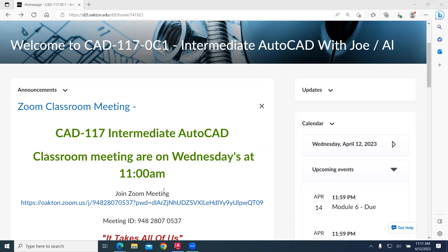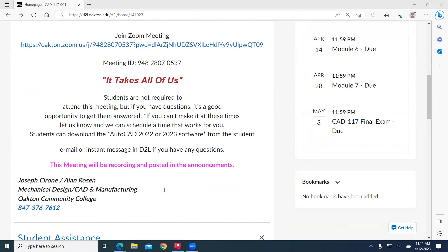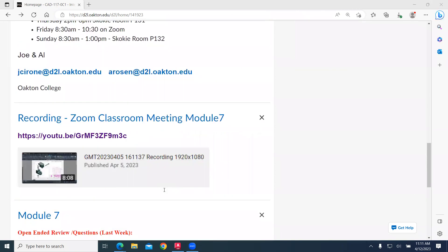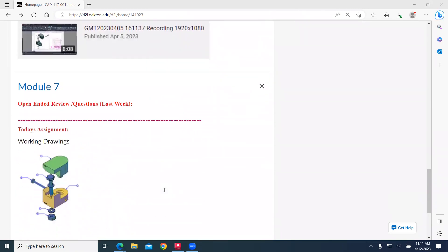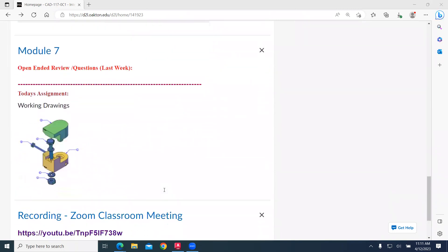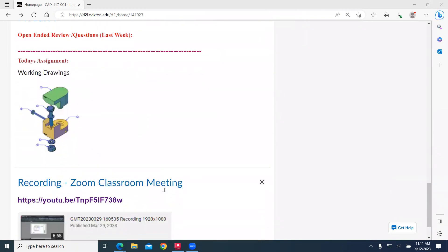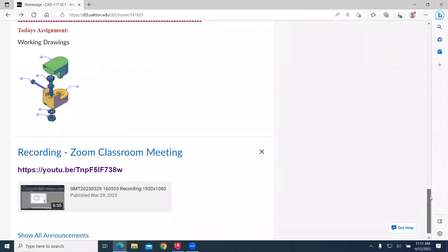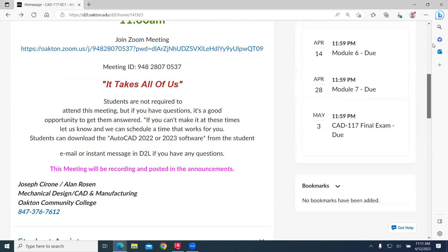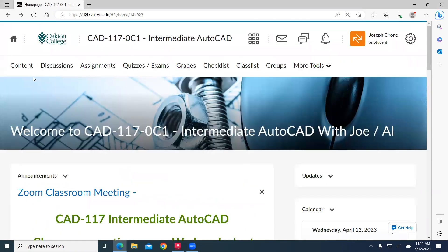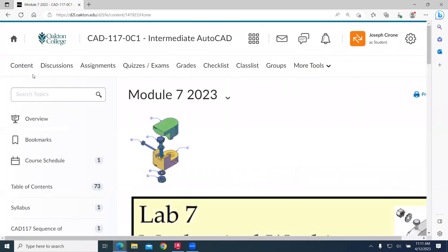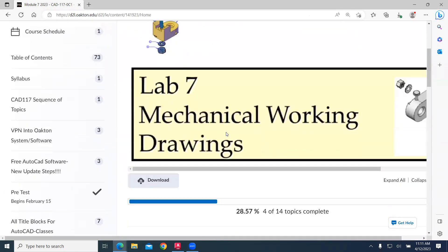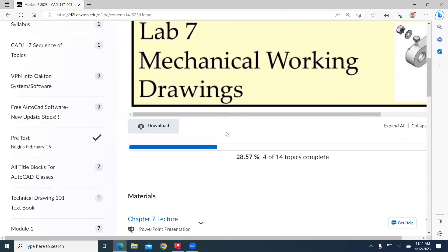Alrighty, we're continuing to work on Module 7. Module 7 is this working drawing. We take a look at the module contents. Here's our lab number 7, Mechanical Working Drawings.